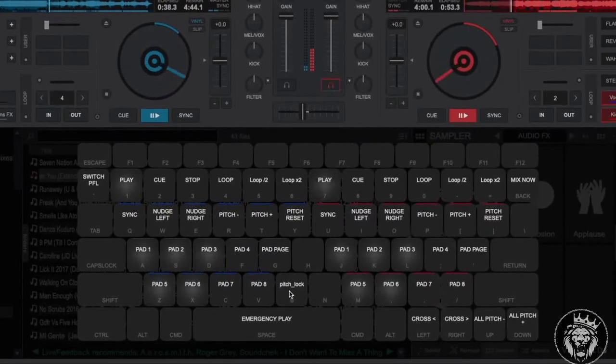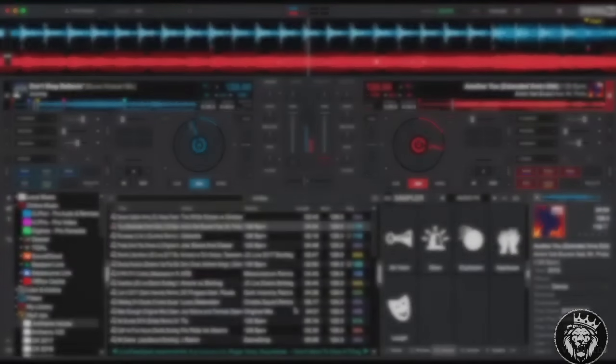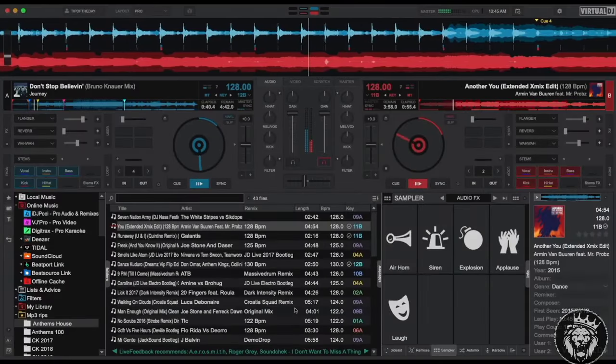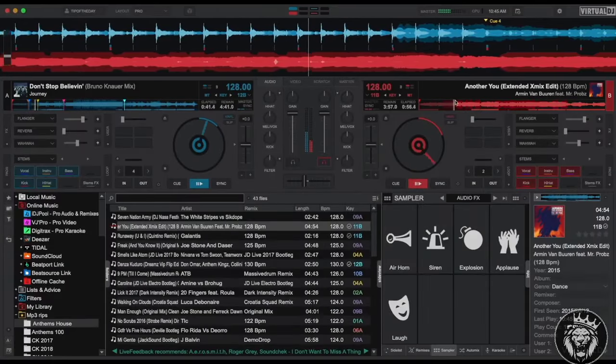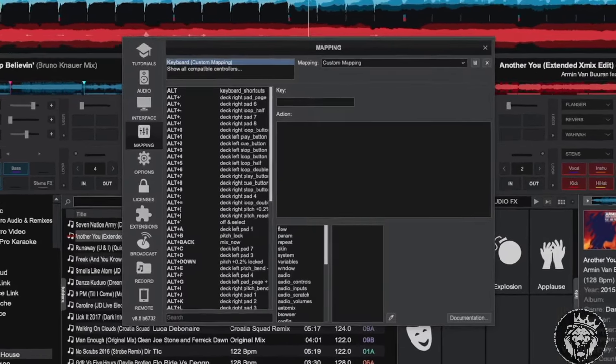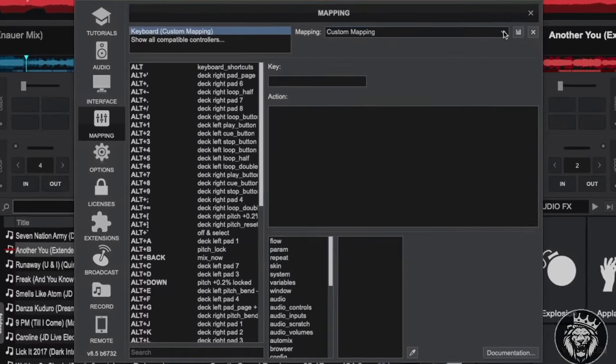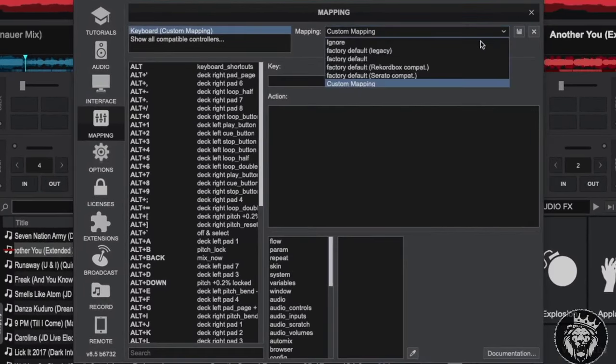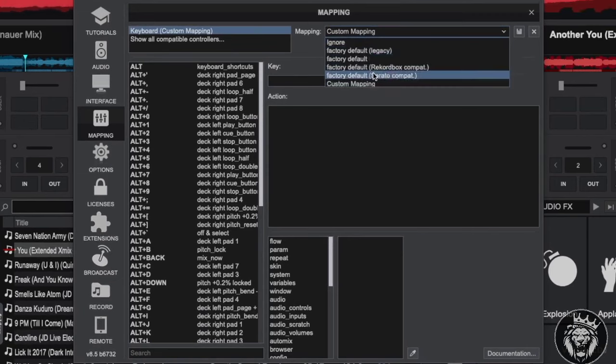And finally, if you wish to revert to the old legacy Virtual DJ keyboard shortcuts or any of the other maps based on other software, you can do so using the backend settings mapping tab.